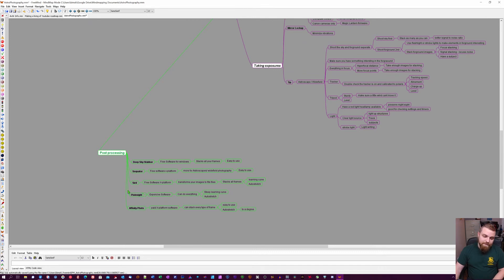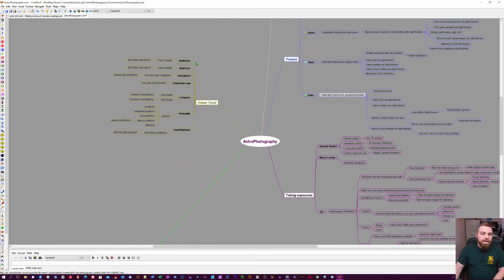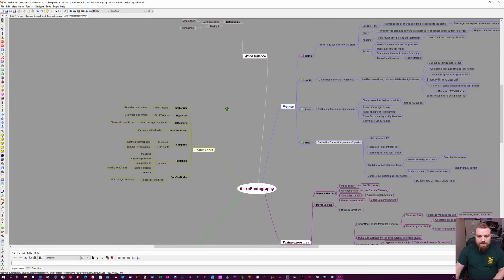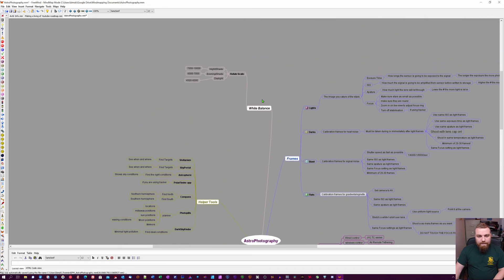But it's extremely good. That one is more for deep sky. Then I have all of these helper tools here - I use them all. And then just a quick reference for white balance.